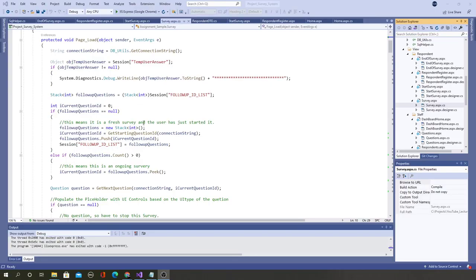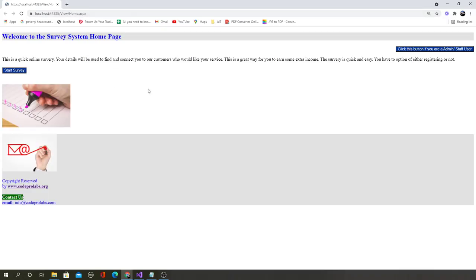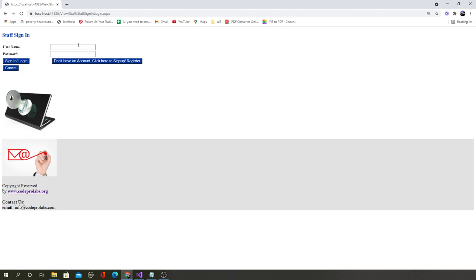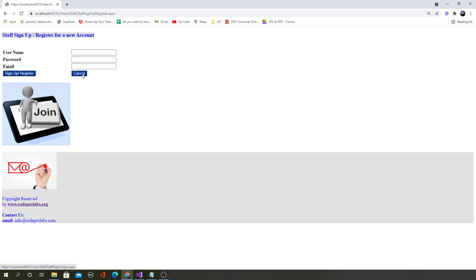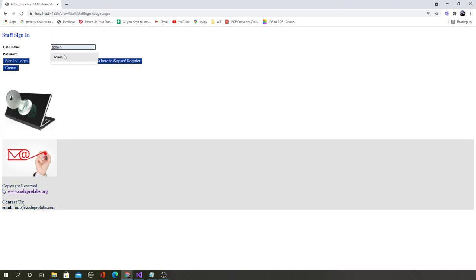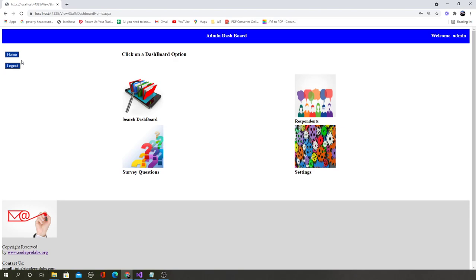Let's see the practical app we are going to develop at the end of these lessons. This is the source code you will be developing, and once you run it you will see a web application. This is a survey system — a real world survey system and a complete project where the admin can log in, can register if they want, or log in using their previous credentials. After signing in, the admin will be taken to the admin dashboard which has lots of options.